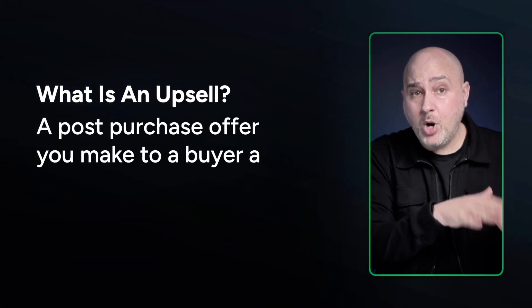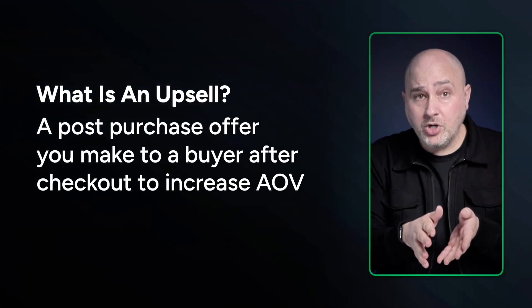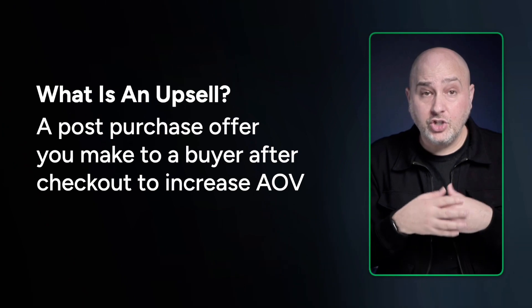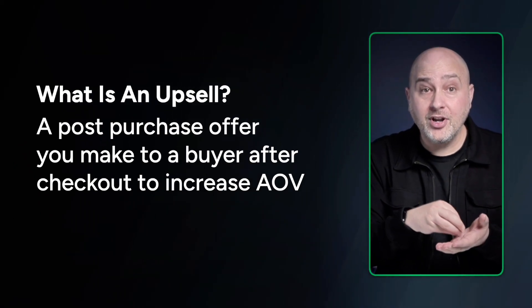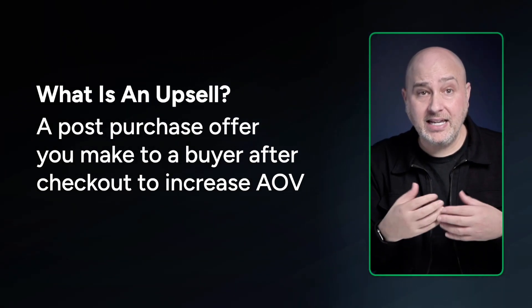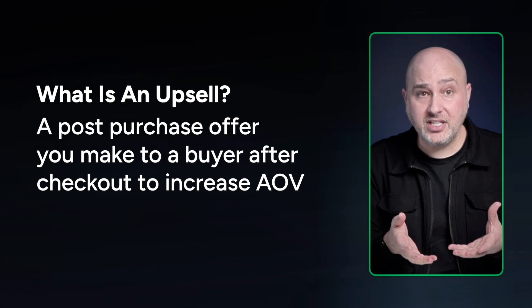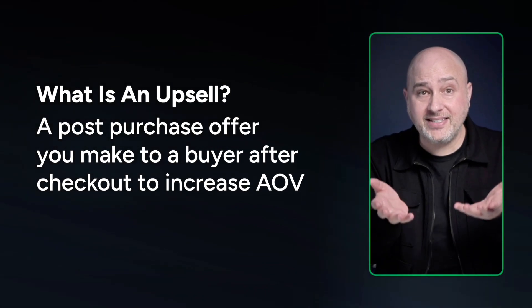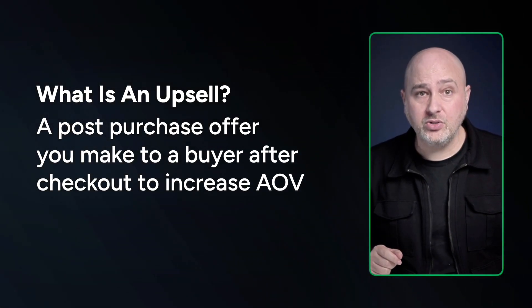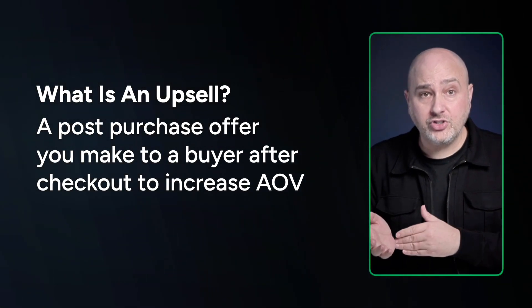Simply put, it's a post purchase offer that you make to your buyer after they check out. And its purpose is to increase the average order value of your store.